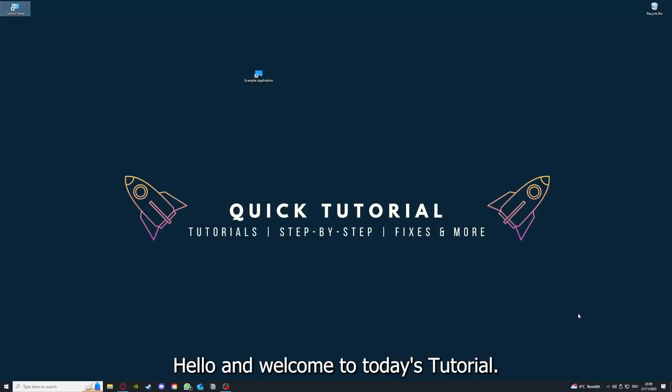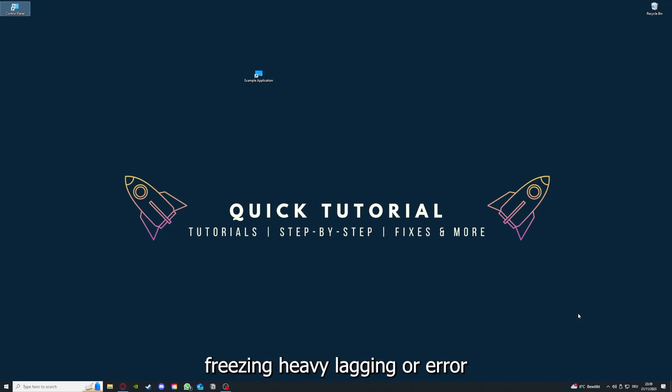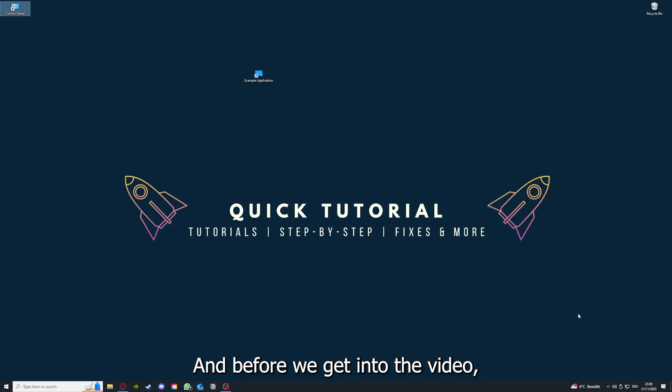Hello and welcome to today's tutorial from Quick Tutorial. Today I'm going to show you how you can fix black screen crashes, freezing, heavy lagging, or error messages in Solaris.